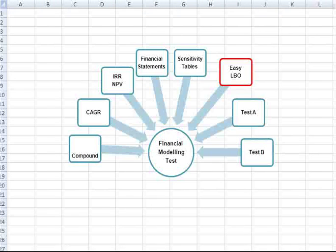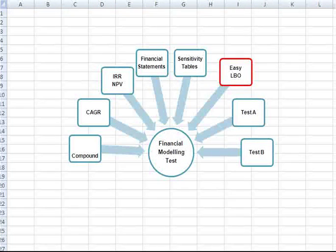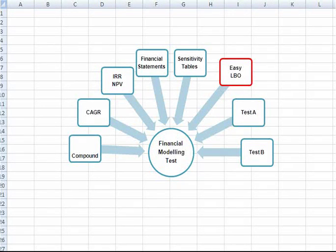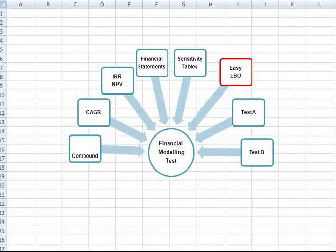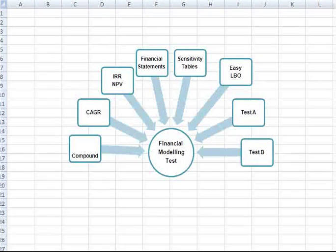A very simple leveraged buyout model. Simple concepts are put into practice here with this user-friendly template.